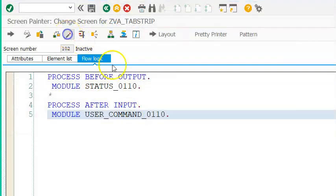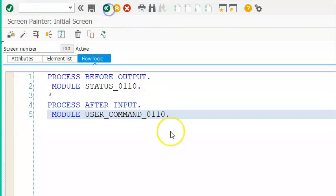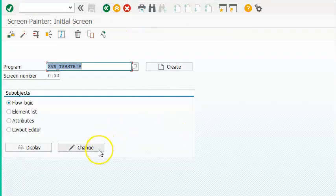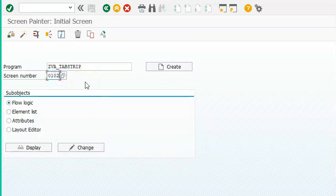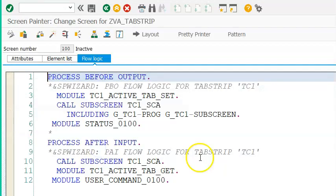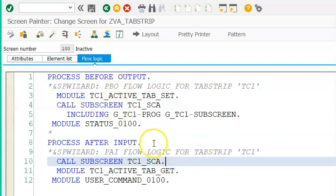We can activate it now. Back again — this is done. When we go back to our screen 100, we just need to write some logic there. The logic has to be written in our program, so go to screen 100. This is not active so we just need to activate it.